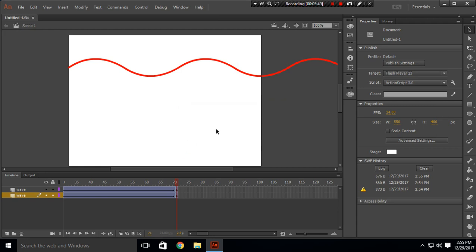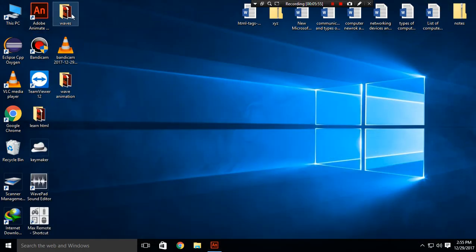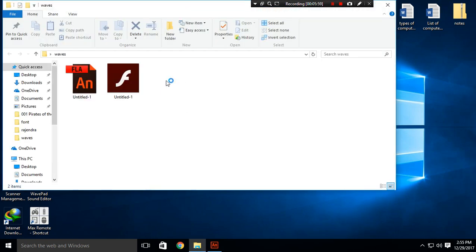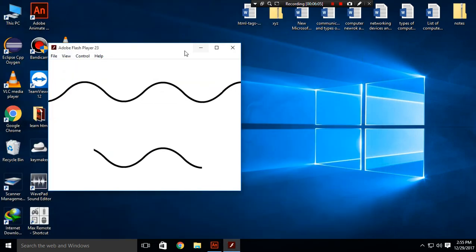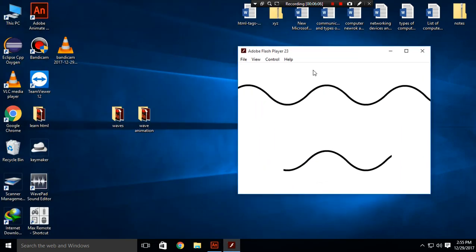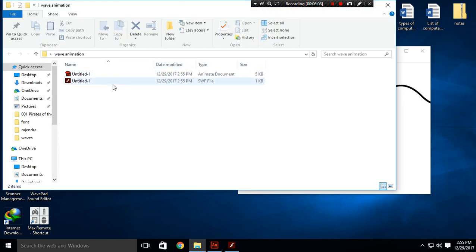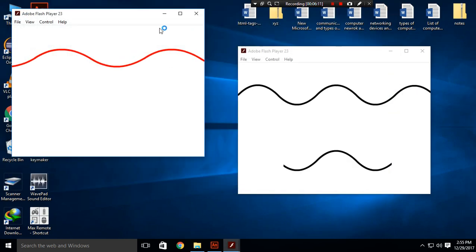Press Ctrl+Enter and it will automatically create a SWF file in that folder. This is our folder — the first folder from the beginning with our wave animation, and here is the second folder that we just created with our wave animation.